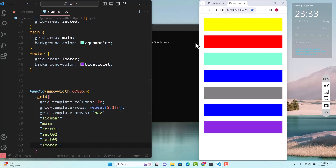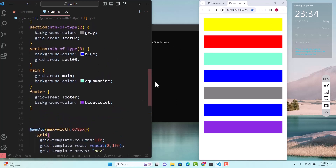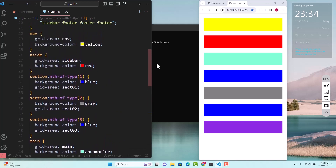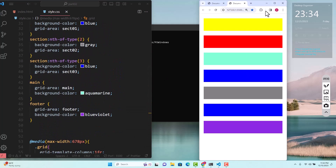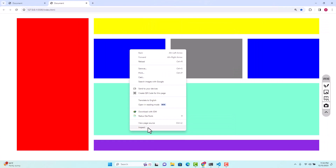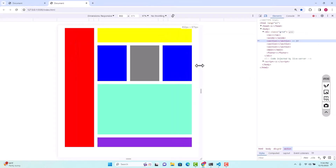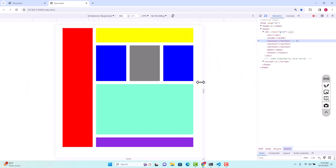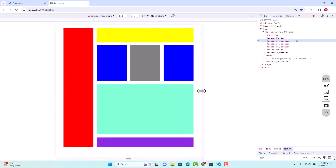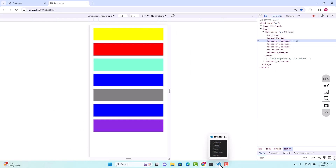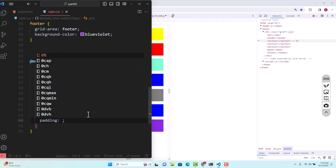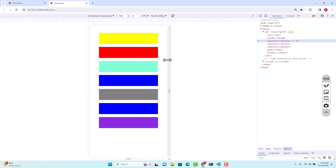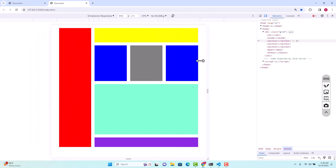Our layout is now complete and it is responsive. Let's inspect to verify. As you can see it expands and when it shrinks at that breakpoint it collapses to single column. Let's also add some padding — around 2rem — so that there is enough space inside each box. Look how it looks now with the padding applied.